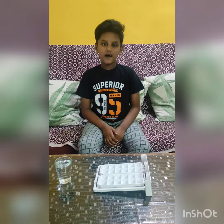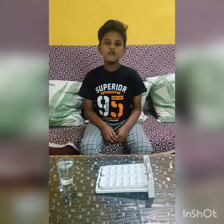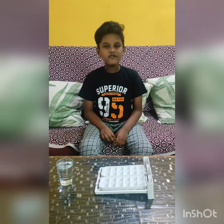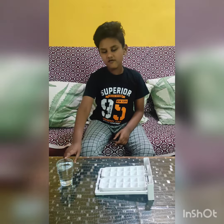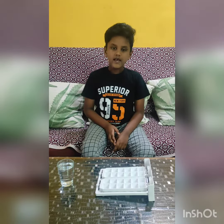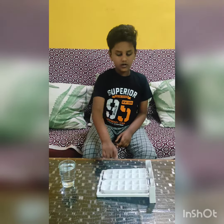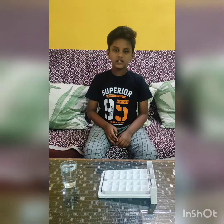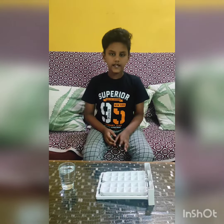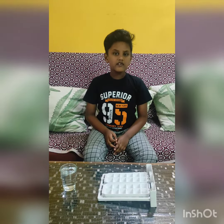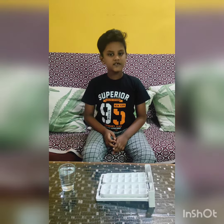Now I am going to explain the three forms of water with some examples. Now I will show how the water changes into solid. For that, take a glass of water, then take the ice tray and pour the water into the ice tray. Then keep the ice tray into the freezer and wait for some time. Let's see what happens.